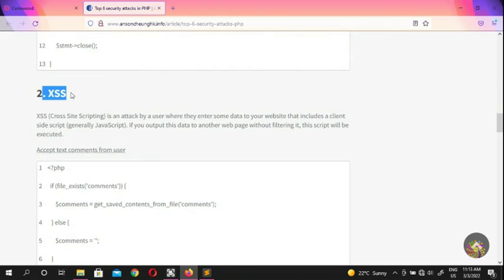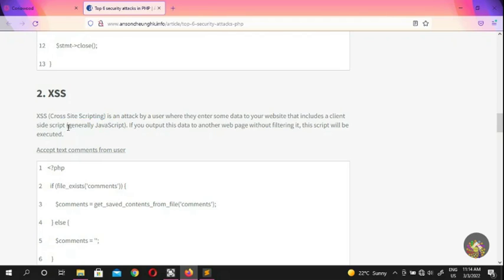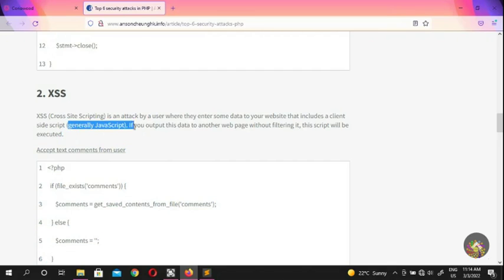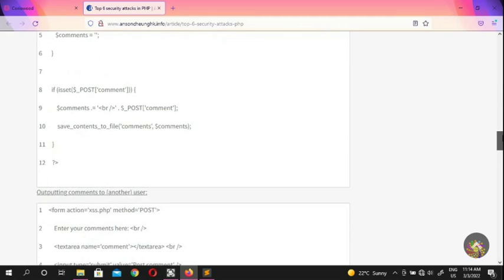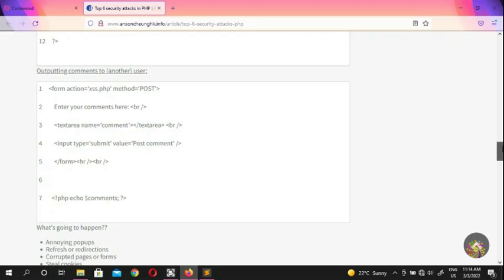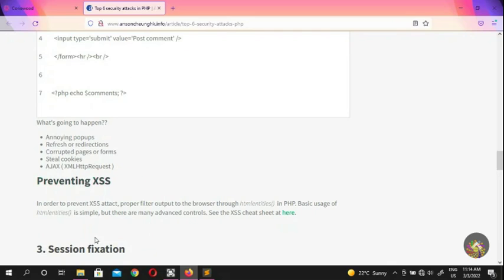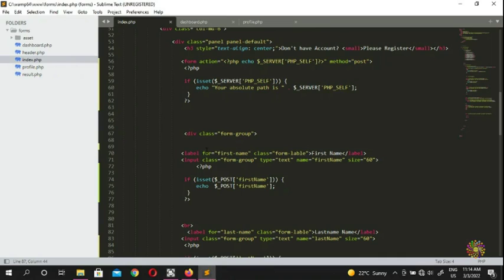The next attack is XSS — Cross-Site Scripting. This is an attack where a user enters data into your website that includes a client-side script, generally JavaScript. If you output that data to another web page without filtering it, the script will be executed. The PHP built-in function to defend against XSS is htmlentities.